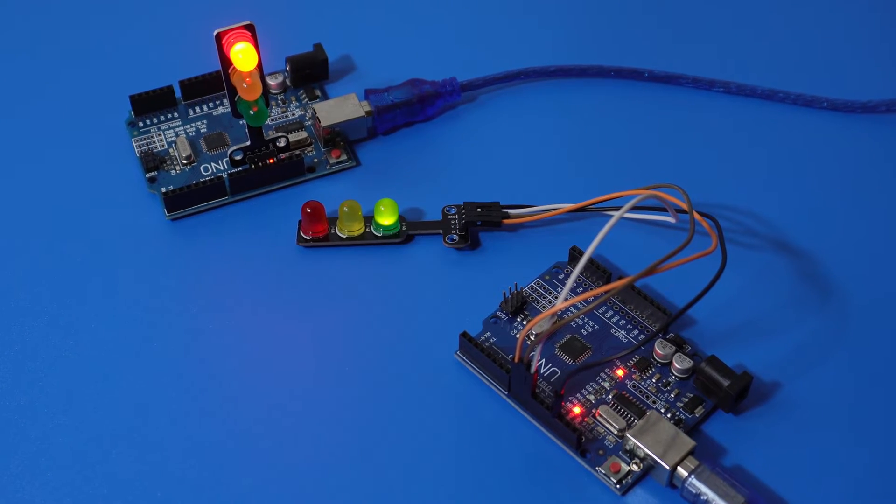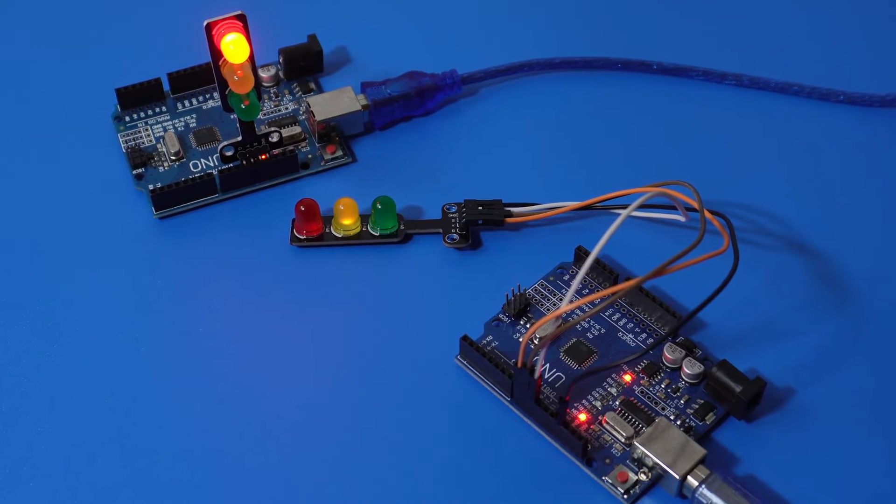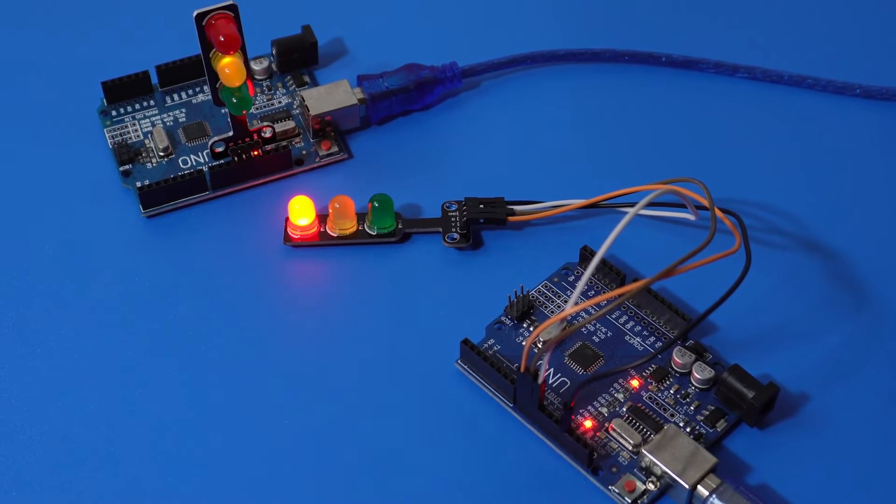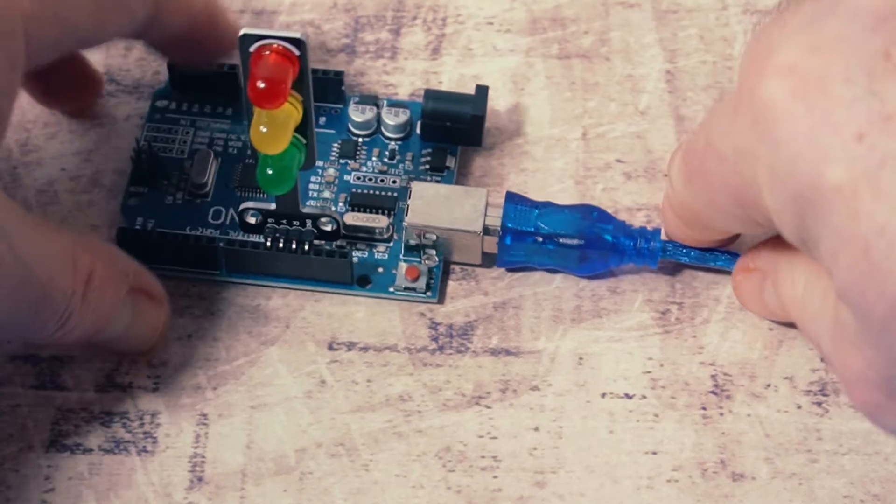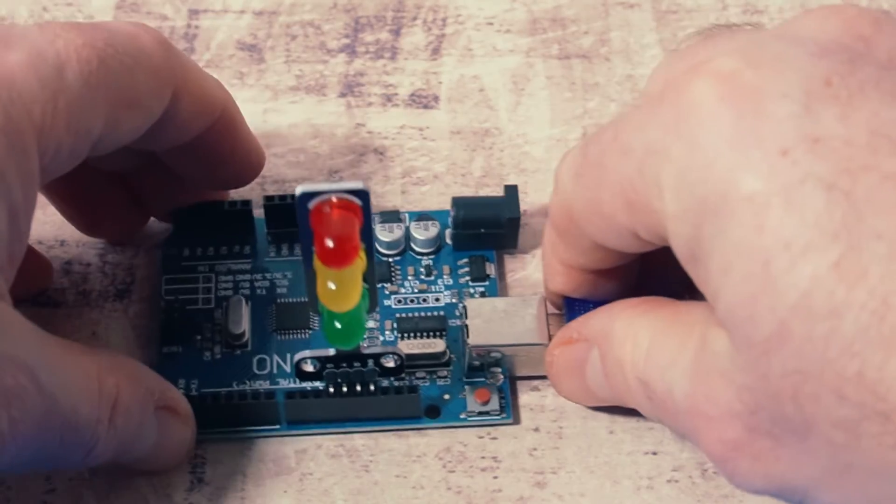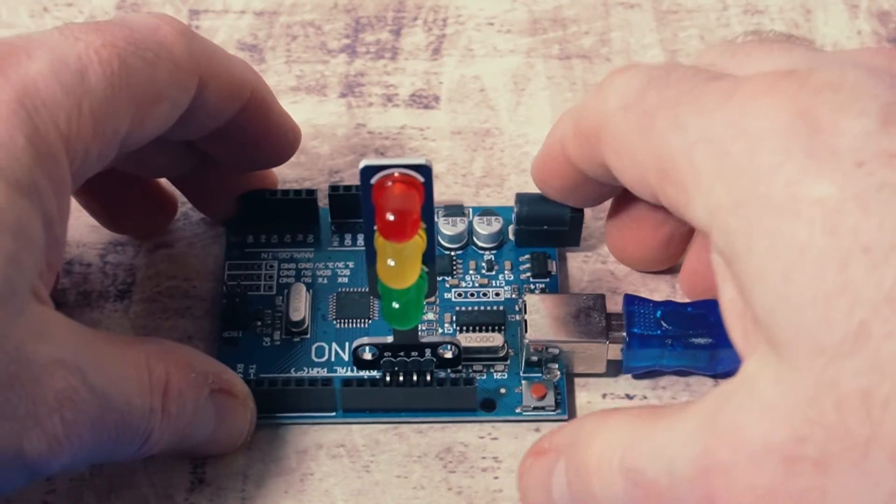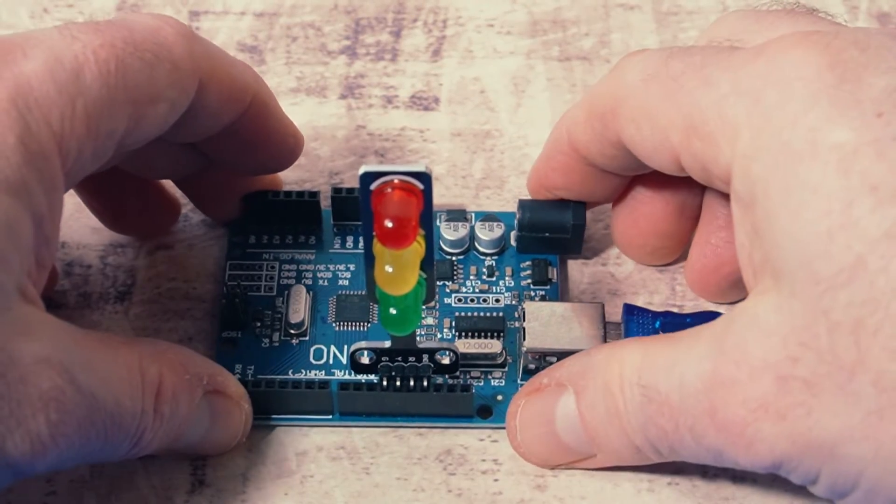These mini LED traffic light modules look really cool, plus they're super cheap too. Here's how to get them working with the Arduino Uno microcontroller.